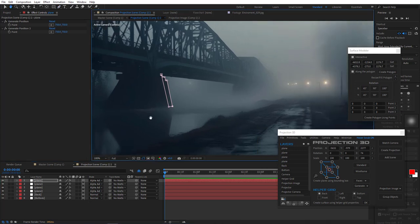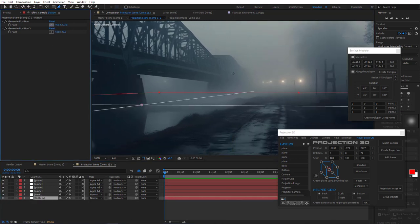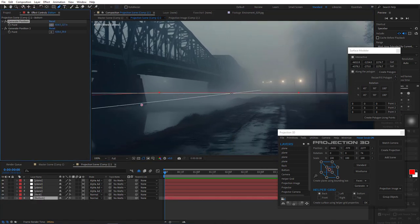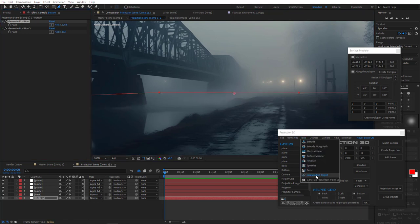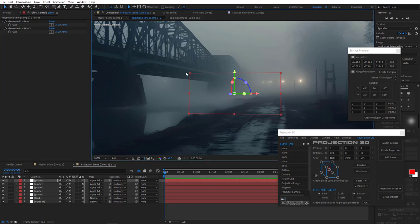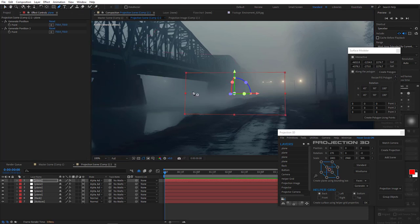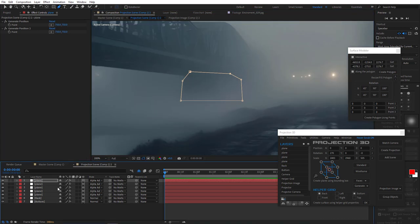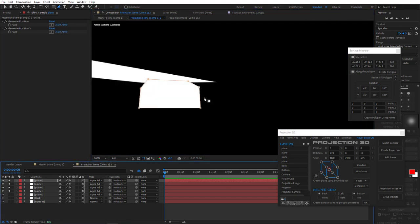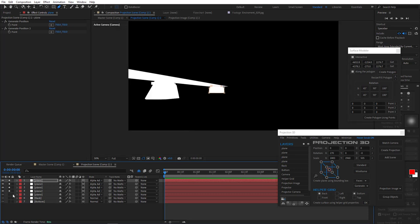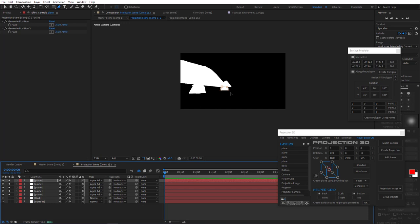Now for the second support element. Select bottom plane. Generate position for that. Create a plane. Increase the scale. And draw a mask along the contours of the support. And that's it. Our bridge is ready. Let's check if everything's correct. All right. Great. All done.